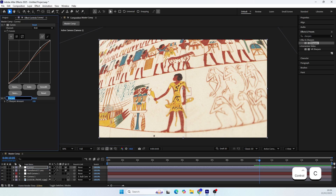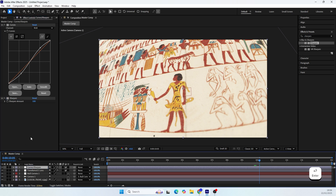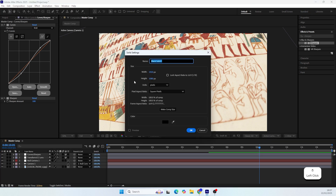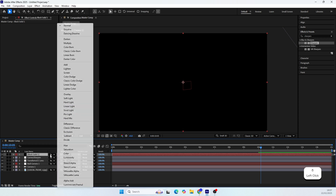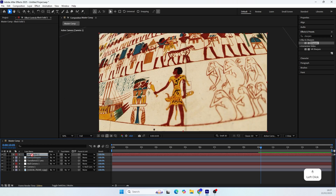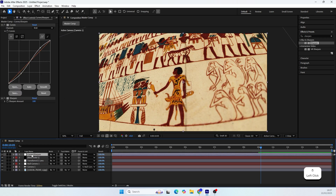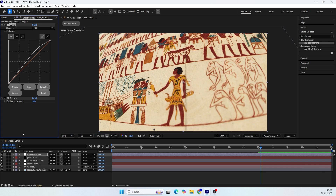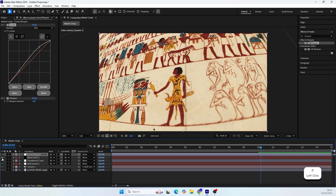I also want to show you a quick trick to make your scene look more contrasty. Create a new black solid and set the blending mode to Soft Light. Place it below the Curves effect and adjust the curves to fit the new look. As you can see it makes a huge difference — compare the scene without the solid versus with it turned on.